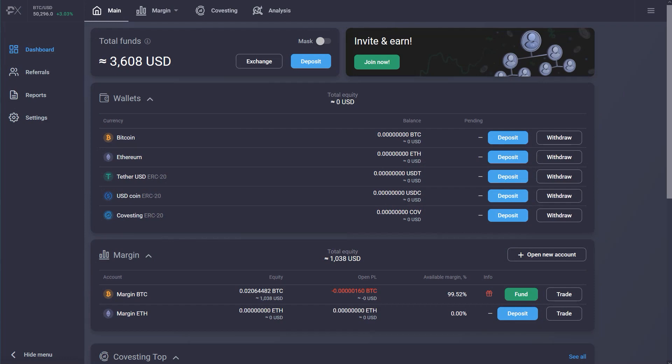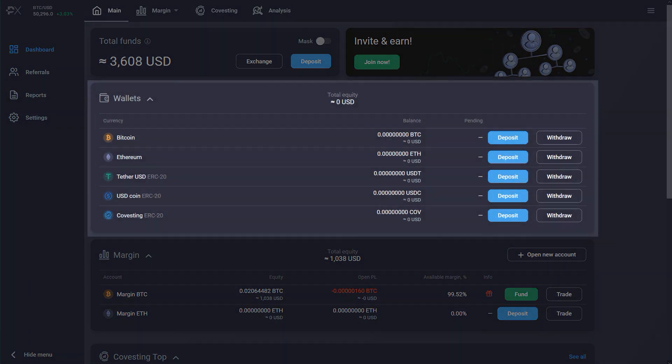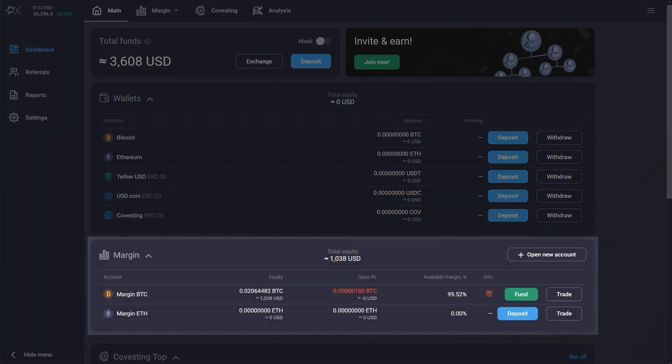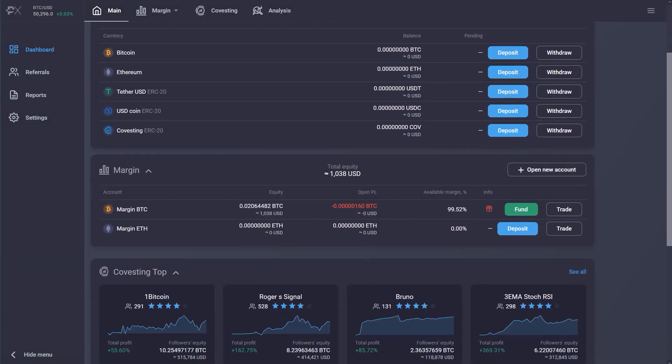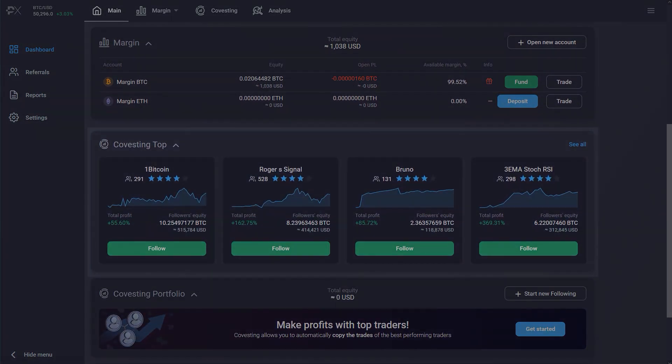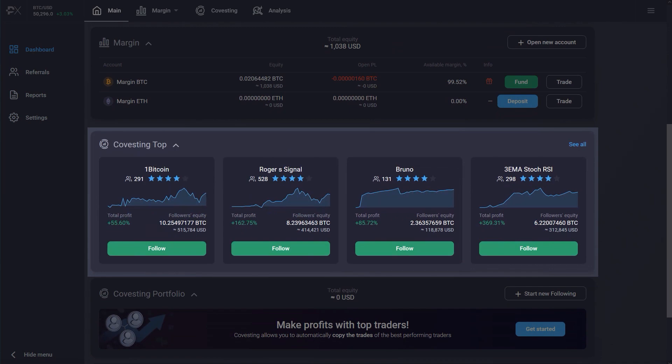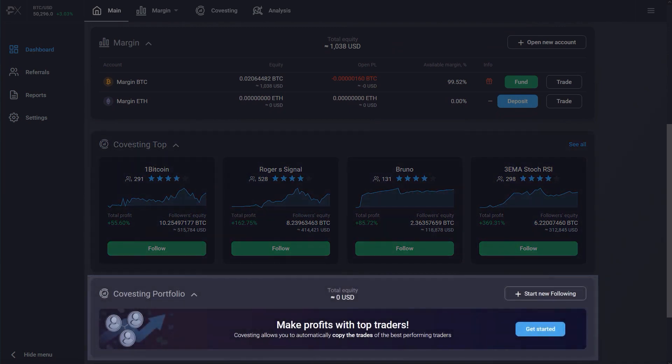The account dashboard gives you an overview of your personal multi-currency wallets, your margin trading accounts, information about the top performing co-vesting strategies, and your co-vesting portfolio.